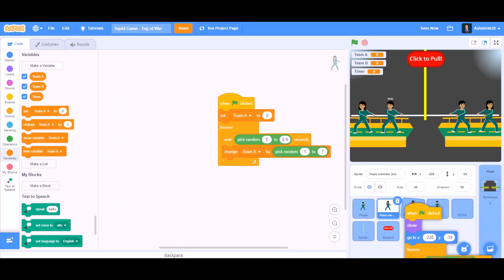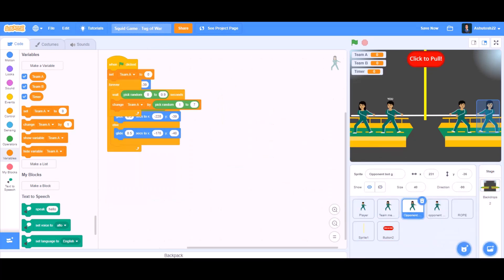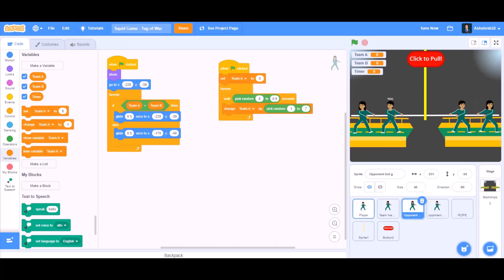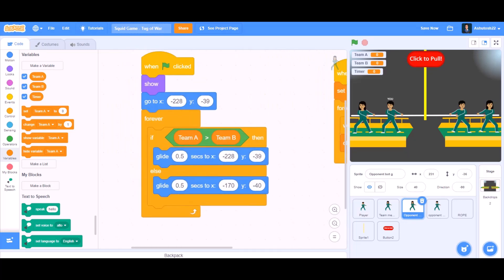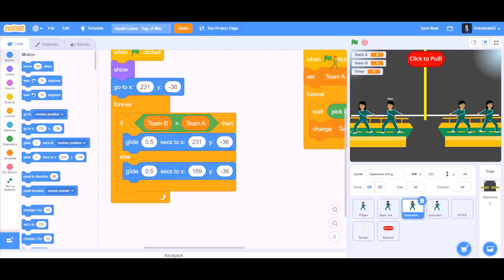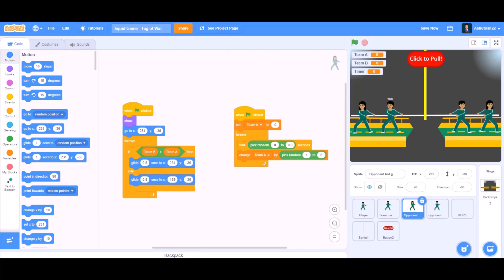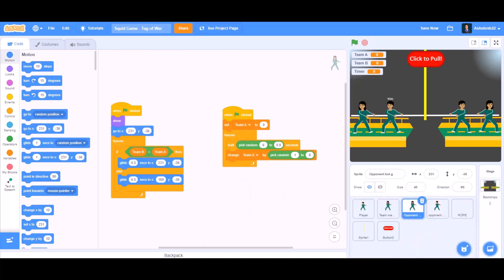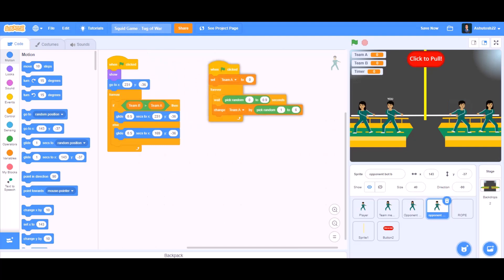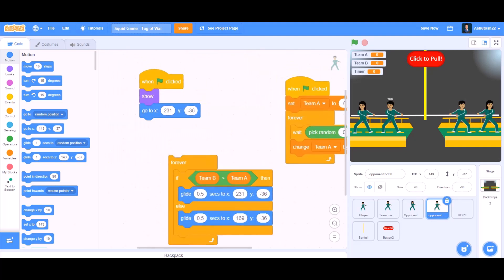Now we will drag this code to the opponent bots. We will arrange it and change the values — change Team B in the first one, if Team B is bigger than Team A. We will change the glide seconds block and duplicate it to the opponent bot, then change the values accordingly.